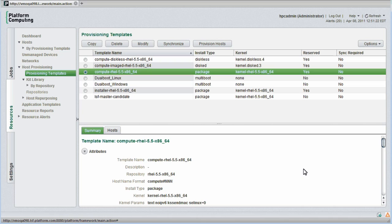If templates change such that hosts need to be updated, sync required will be set to yes on the provisioning templates dashboard. We can either choose to synchronize nodes immediately or we can defer synchronization to a logical maintenance period.